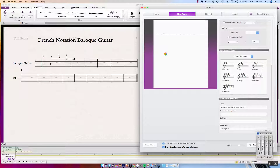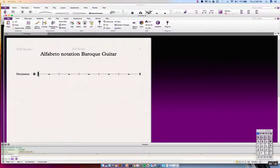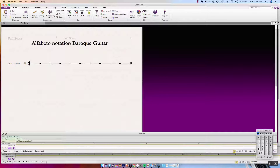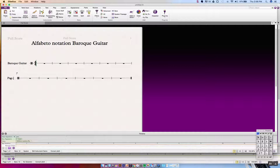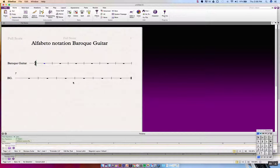We make a title — 'Alfabeto notation Baroque guitar' — and create the document. We're going to add bars with Command-B to get two lines, change the instrument name to Baroque guitar, and set the abbreviation to BG. We don't really need the clef, so we use the shortcut Q to apply a blank clef and delete the excess. Then we delete the rests or hide them for the first couple of bars.